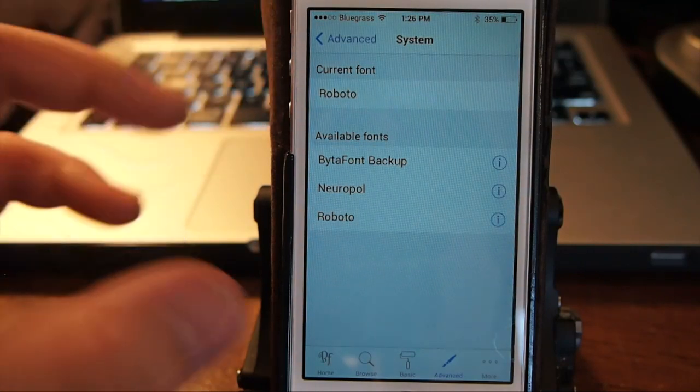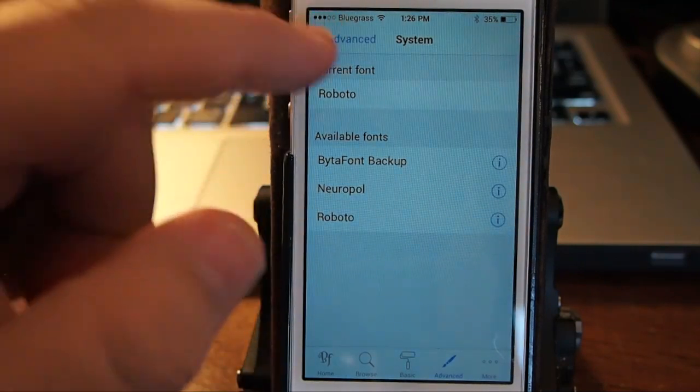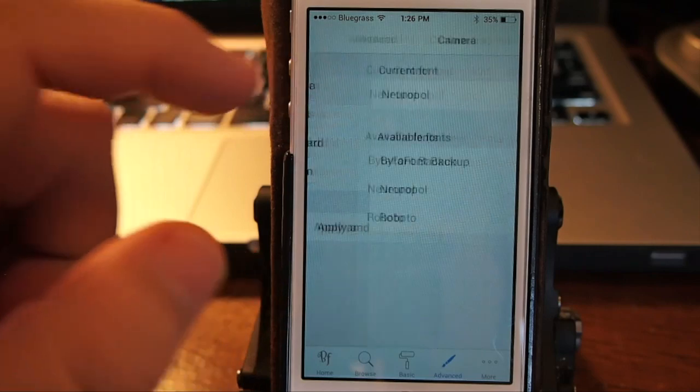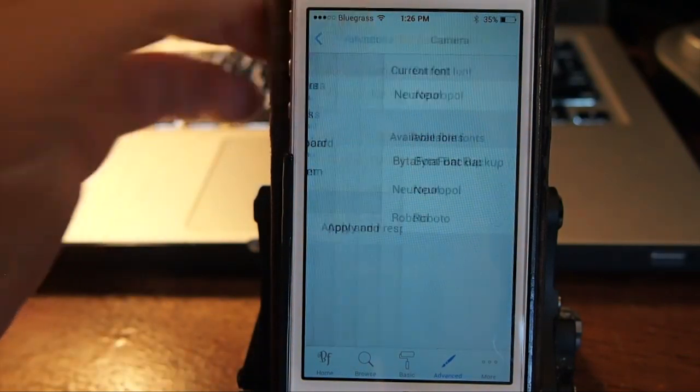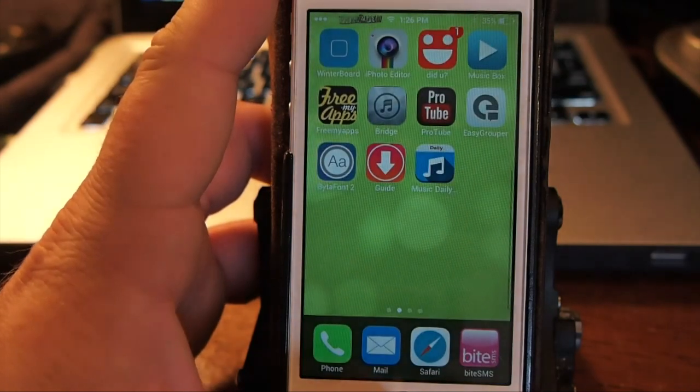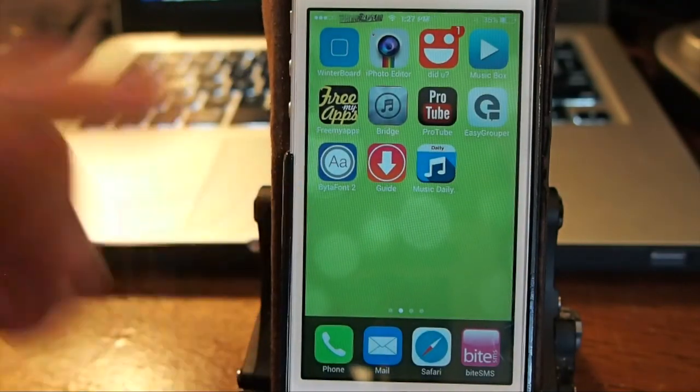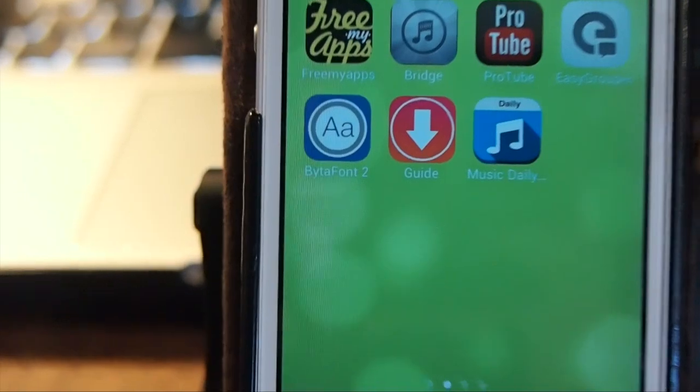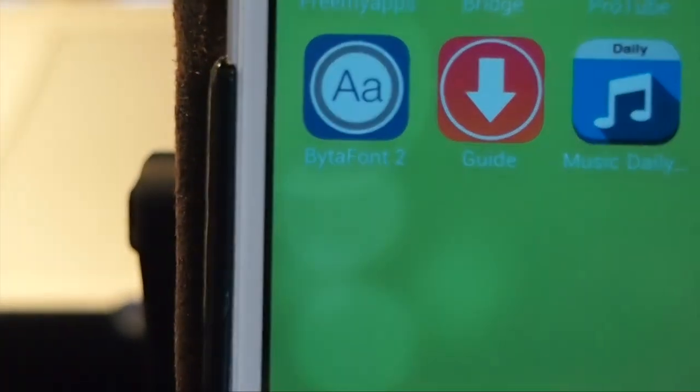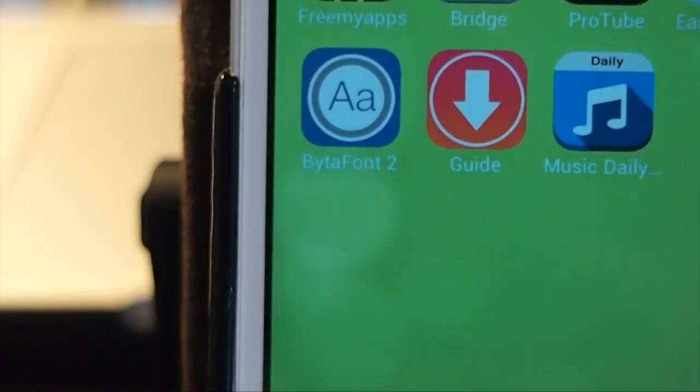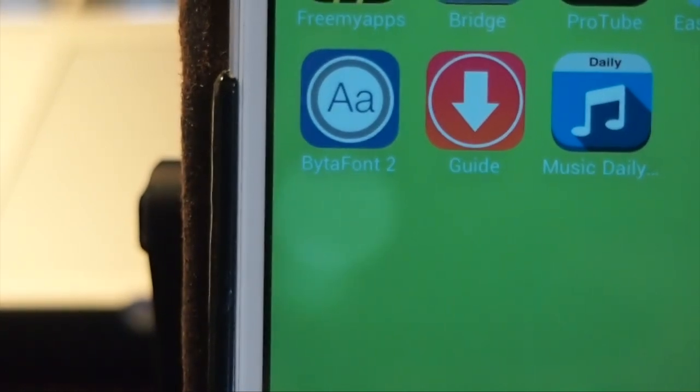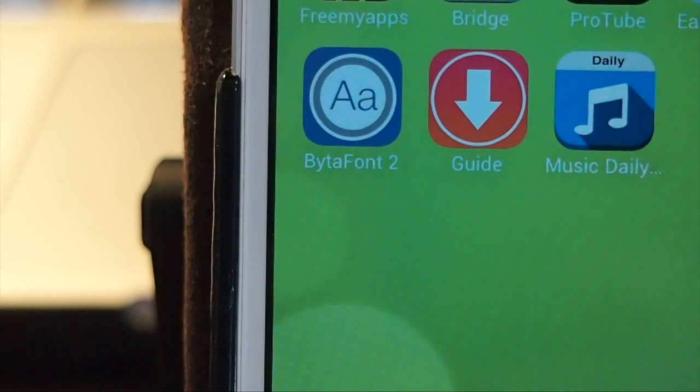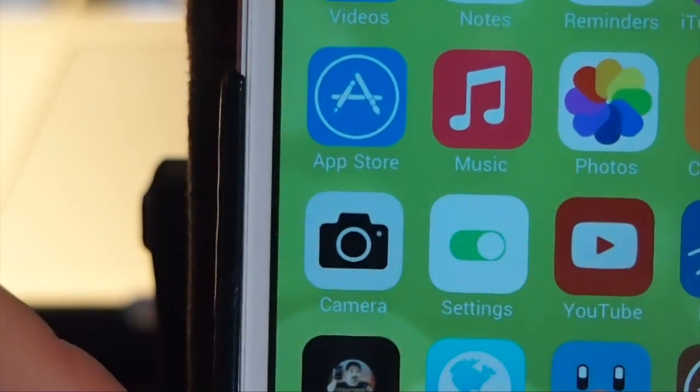You can see I have this Roboto font for my system font, and my camera font is this Neuropol, however you want to say that. Let's look at what they look like. Let me see if I can get you zoomed in a little bit here. I don't have the best camera guys, but I'm working on that. You can see right there that we do have some changes and it's pretty awesome.